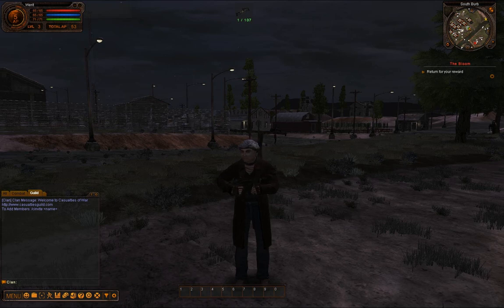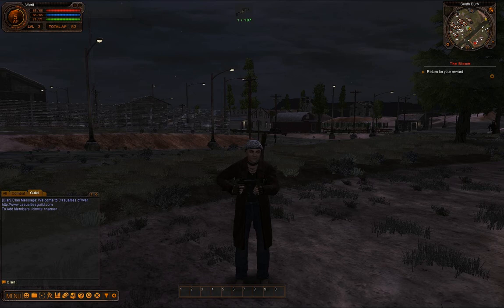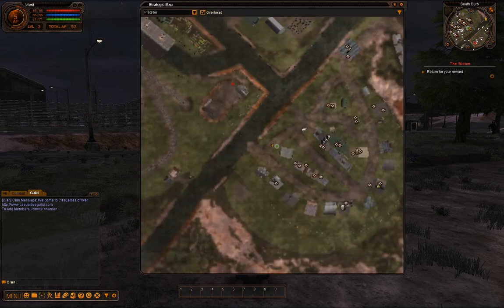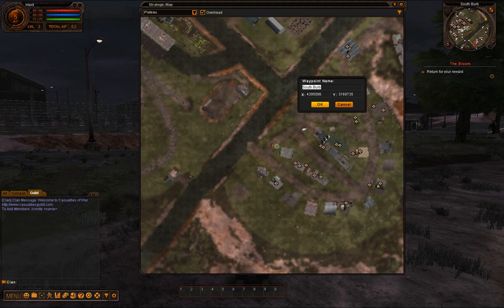Waypoints let you place a mark on the map and be able to go back to it. There are a few ways to create waypoints. The first is with the map itself. You can click M to go to the map and then right-click anywhere on it, and you can give the waypoint a name and it will mark it.